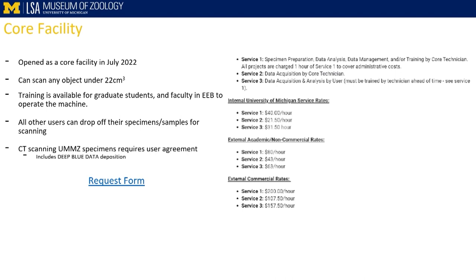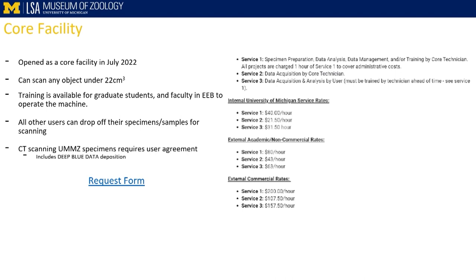We are now a core facility — one of the newest CT cores on campus. If anyone's interested, you can chat with me after my talk. I do want to make one note about scanning UMMZ specimens: because we treat CT data as facsimiles of the actual specimens themselves, we ask that when people use UMMZ accession specimens and CT scan them, those data be made available on Deep Blue Data or another repository as part of a user agreement. We can hold data until you've published, but we do eventually require it. Nowadays, many journals require you to put CT data up online, and we'll do it for you for free and give you a DOI for your publications.